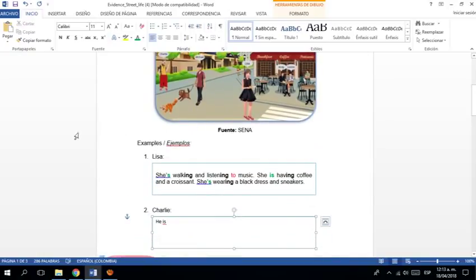Está parado. ¿Cierto? ¿Cómo digo eso en inglés? Estar parado. He is standing. ¿Cierto? Él está parado. He is standing. Una actividad que está haciendo en este momento.